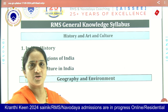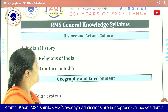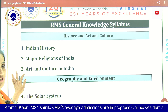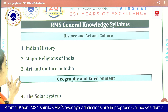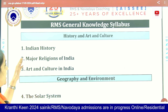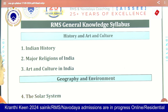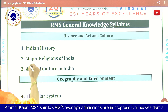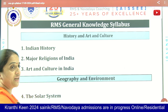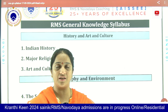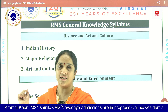Let us see the syllabus of RMS. The GK syllabus for RMS starts with History and Art and Culture. Based on the analysis of previous papers, we have designed this syllabus.